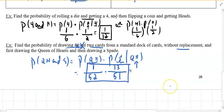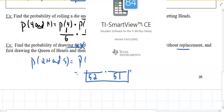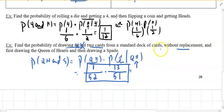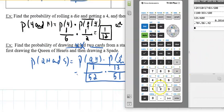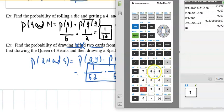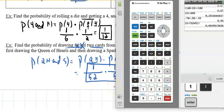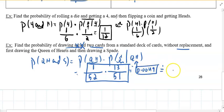You could leave the answer like that or put it in a calculator. So: 13 divided by (52 times 51), using parentheses. That is 0.0049, which is roughly 0.49% — less than half a percent chance of that happening.